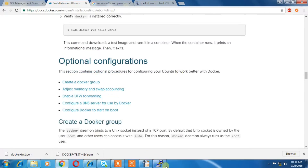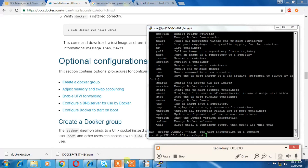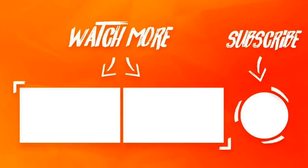This is the basic Docker setup. In the next video we'll be looking at how to interact with Docker and a few commands. Thanks for watching.